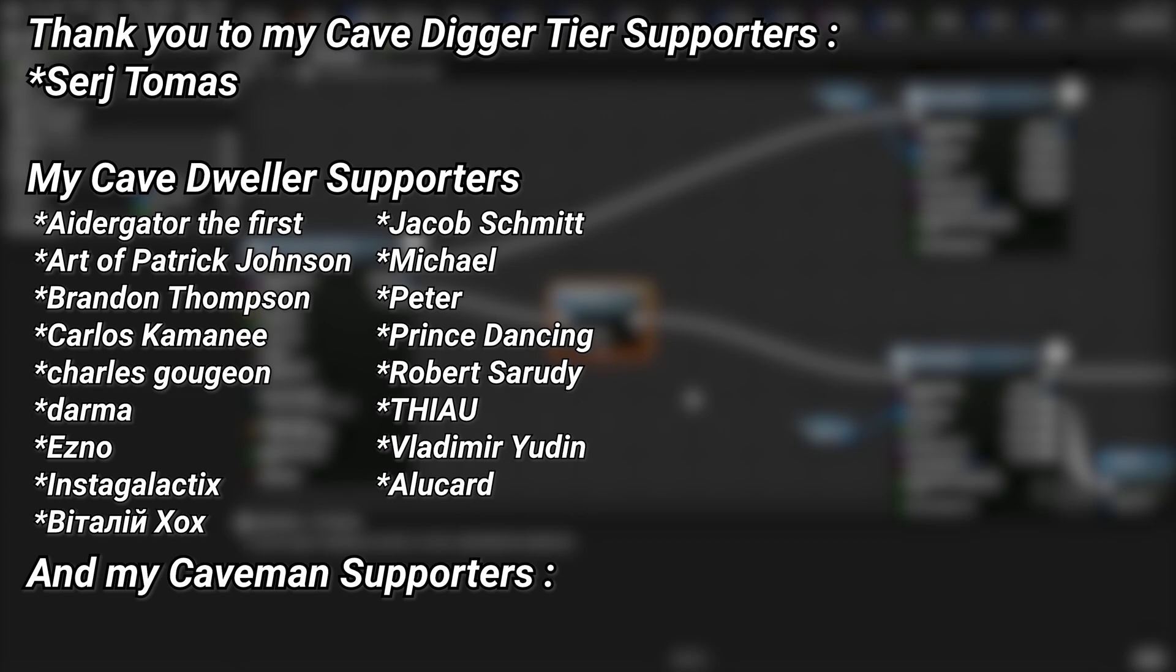A very big thank you to all of my Patreons - you can see them on screen right now. If you want to help out supporting the channel, there's a link down below in the description to the Patreon page. And a special thanks to my Cave Digger tier Patreons, Sergey Tomas.